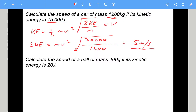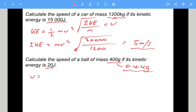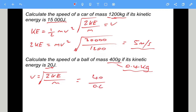Last calculation: calculate the speed of a ball of mass 400 grams if its energy is 20 joules. Same as before, but divide by 1000 to get 0.4 kilograms. Speed equals the square root of 2 times the kinetic energy divided by the mass: square root of 40 divided by 0.4 — that gives 10 metres per second.